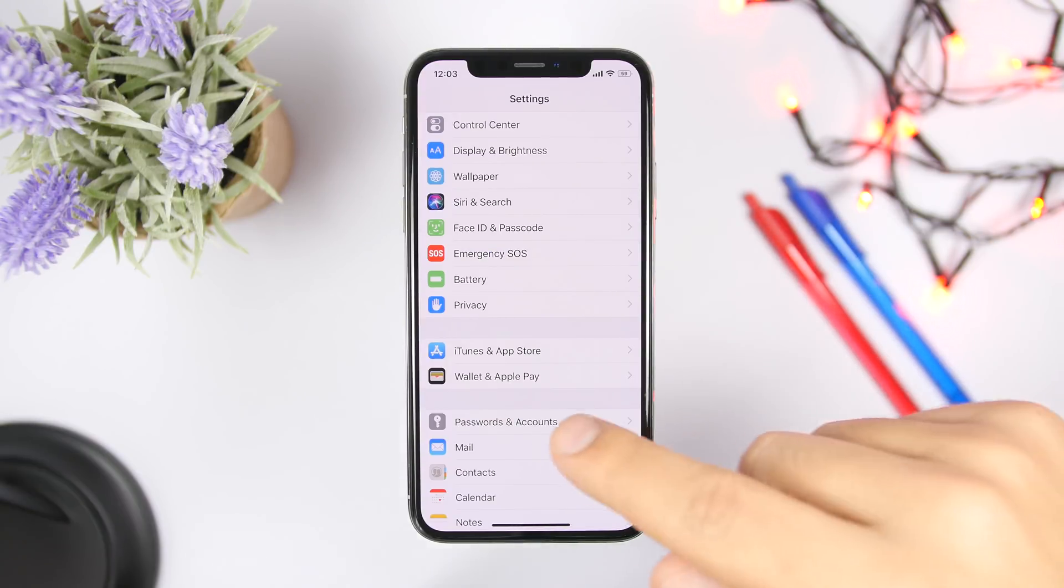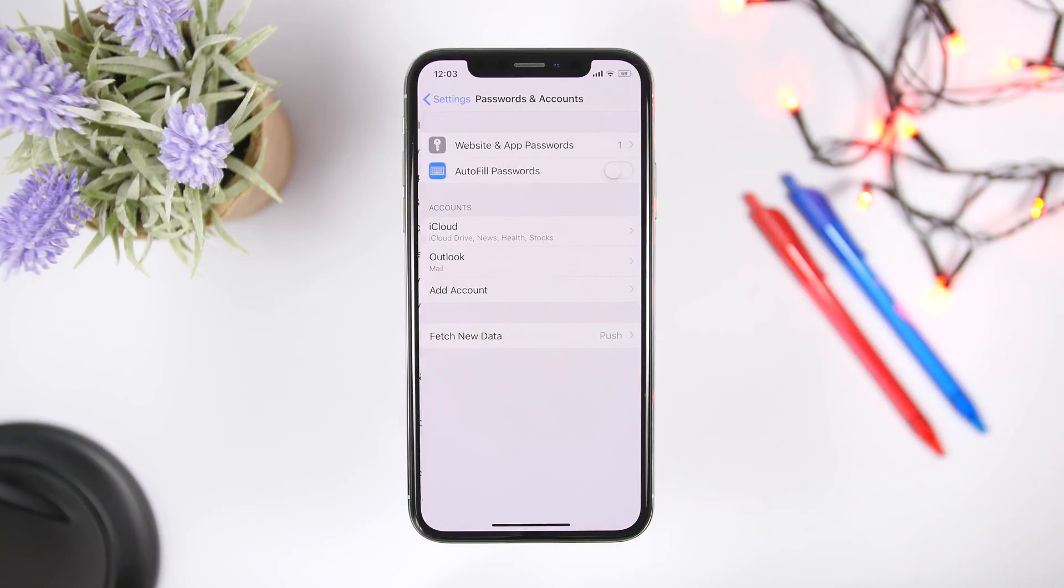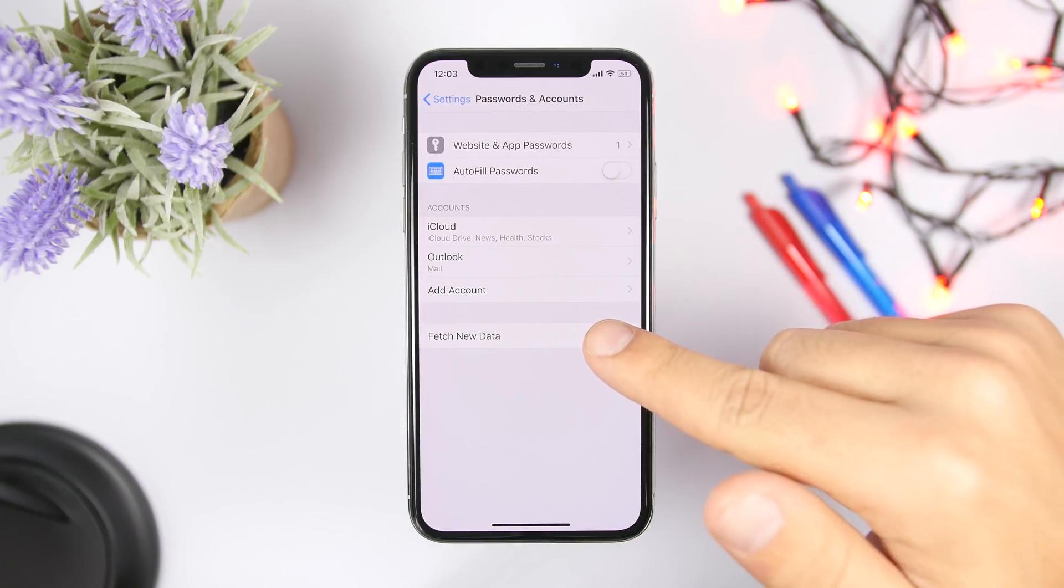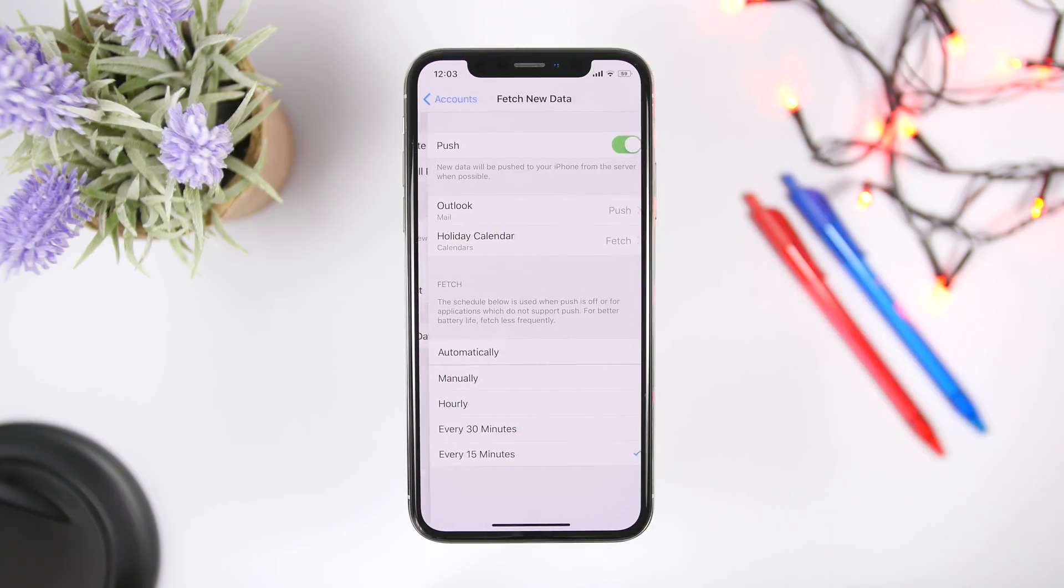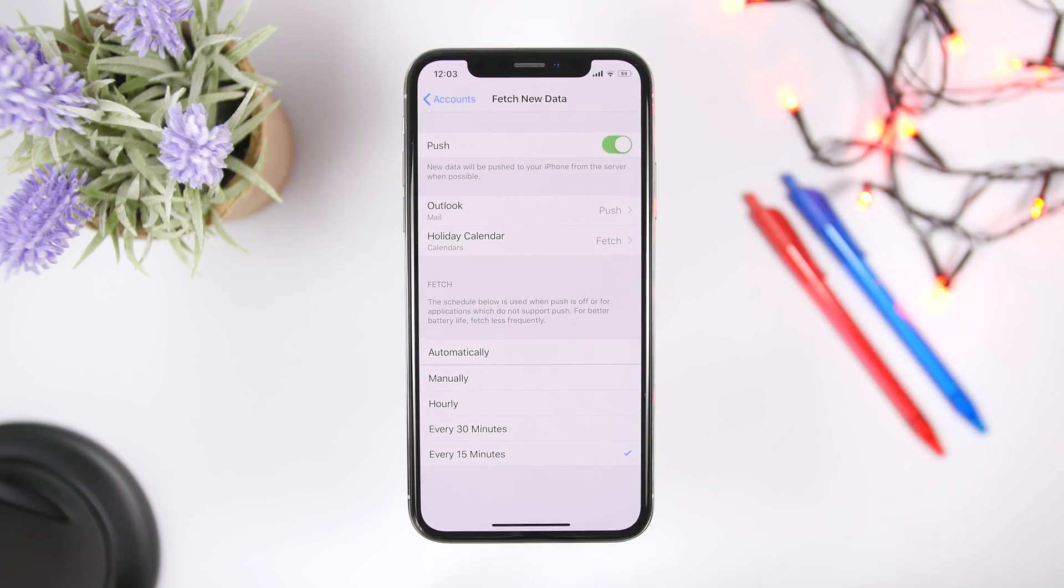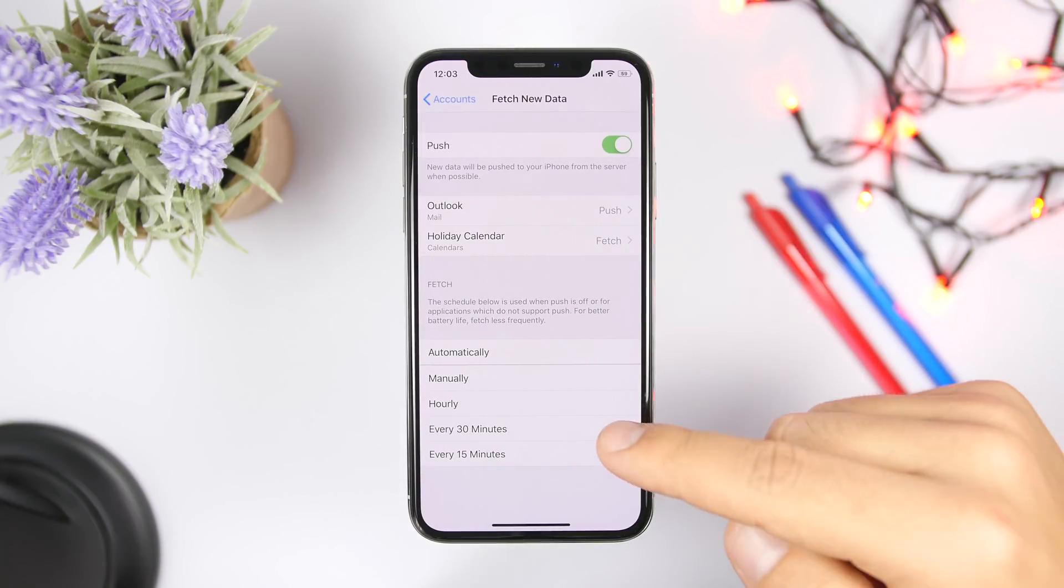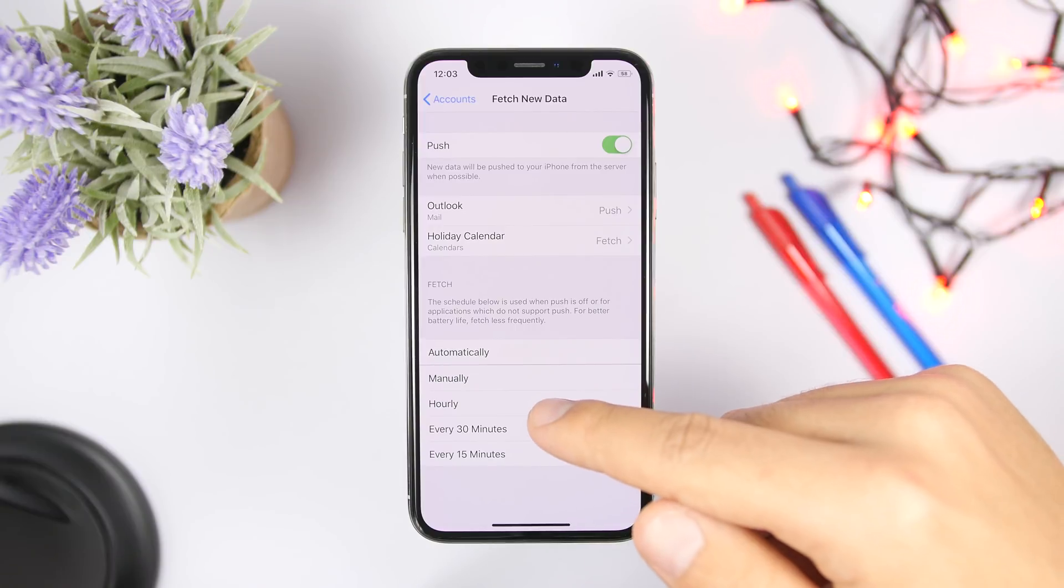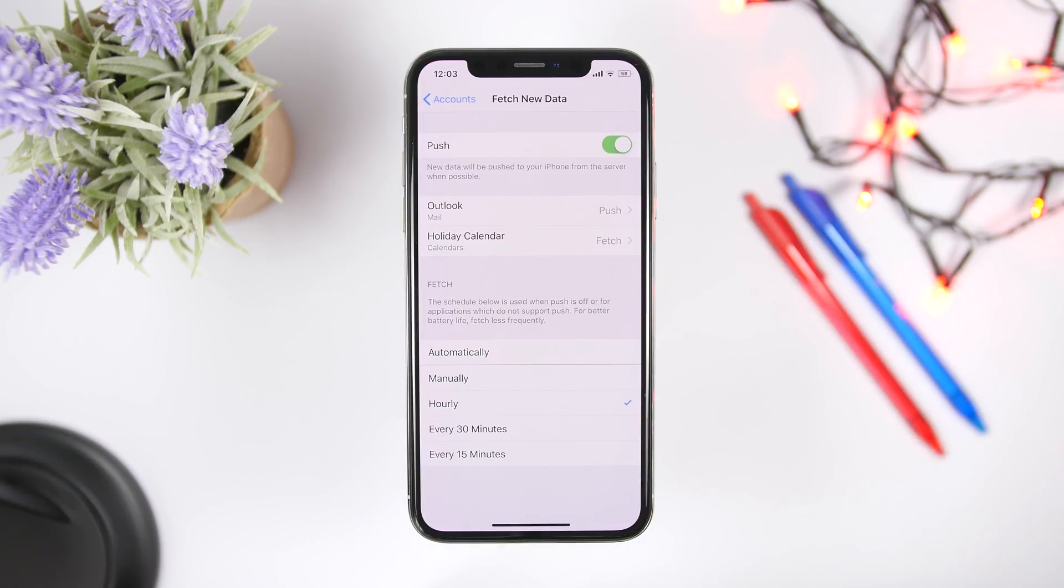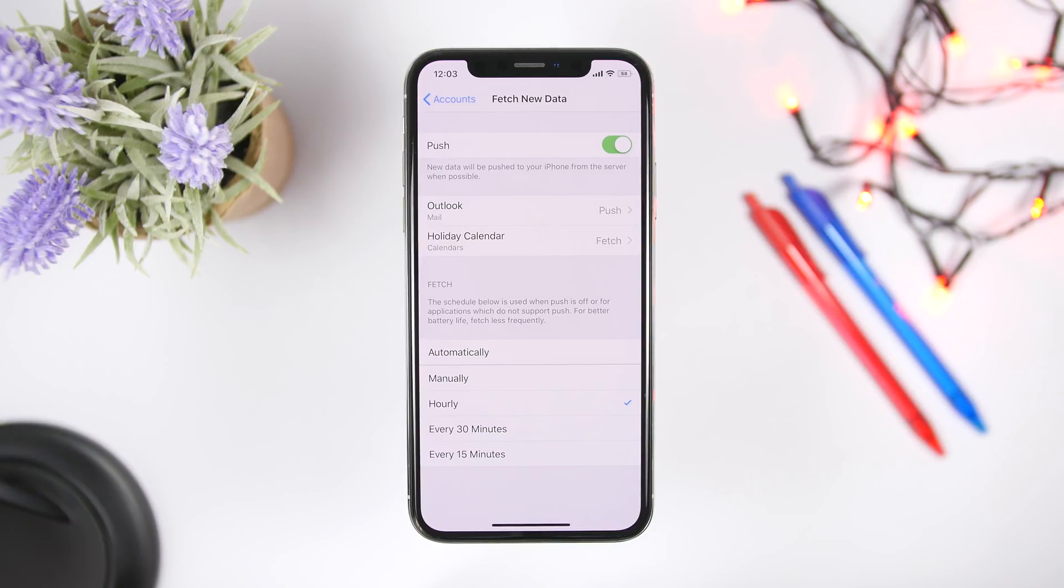Go to settings and then go to password and accounts, and right here go to fetch new data. Right here what you want to do is just check here if it's like every 15 minutes, make sure you go ahead and basically make it hourly or even manual. So it won't fetch the data just like every 15 minutes, that of course will consume your battery.